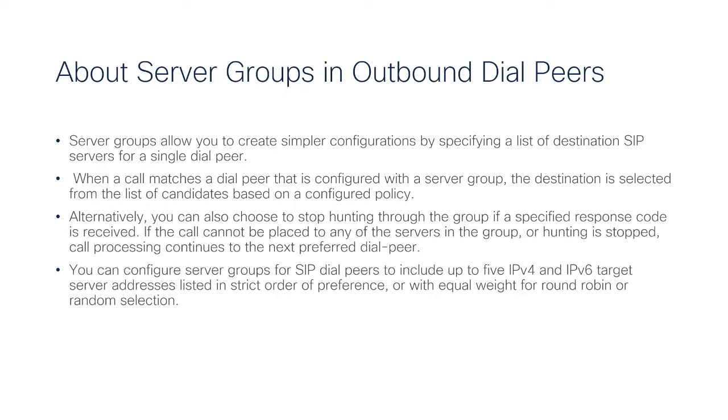the next preferred dial pair can be selected. You can configure up to 5 IPv4 and IPv6 target server addresses listed in order of preference or with equal weight for random selection.